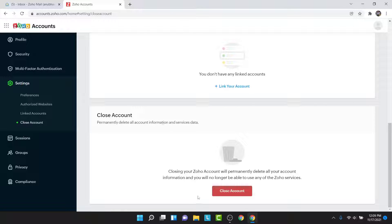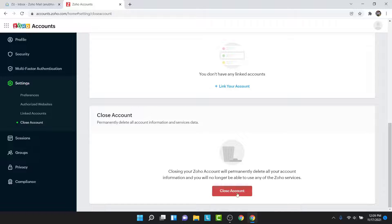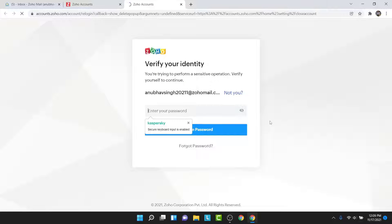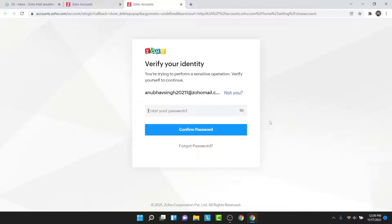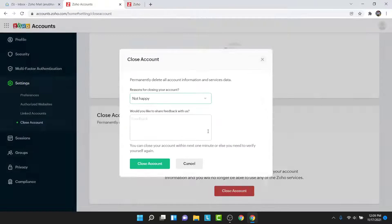In this section you have the button labeled as Close Account. To delete a Zoho mail account permanently, tap on that button. Once you tap on it, Zoho will ask you to enter a password to verify your identity. Go ahead and do that, then tap on the Confirm Password button.